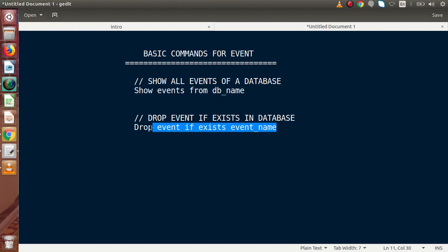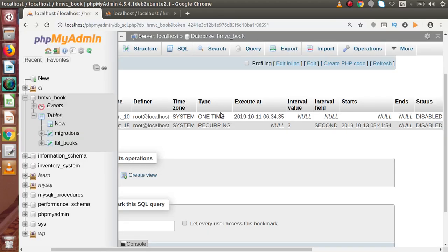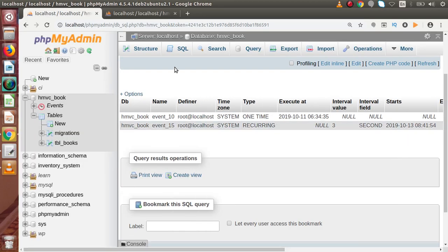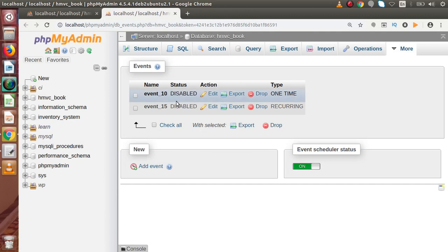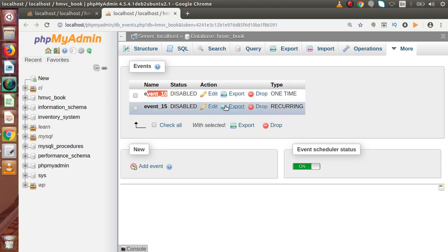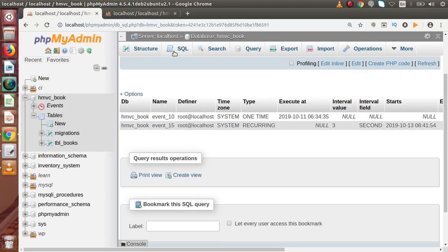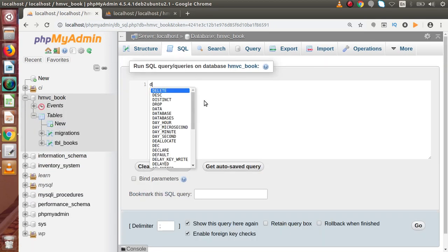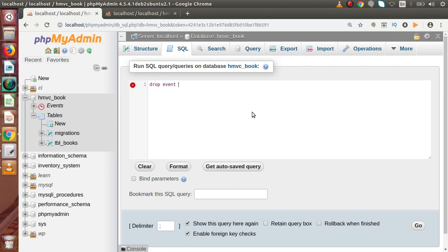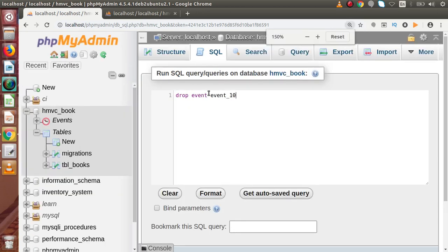Next we have one more command to drop an event from our event list. We have multiple events inside our database — right now we can see we have two events. Let's say we are going to delete or drop event_10 from this list. So to drop that, we copy the event name, go to our SQL tab, and write DROP EVENT followed by the event name. As simple as that.